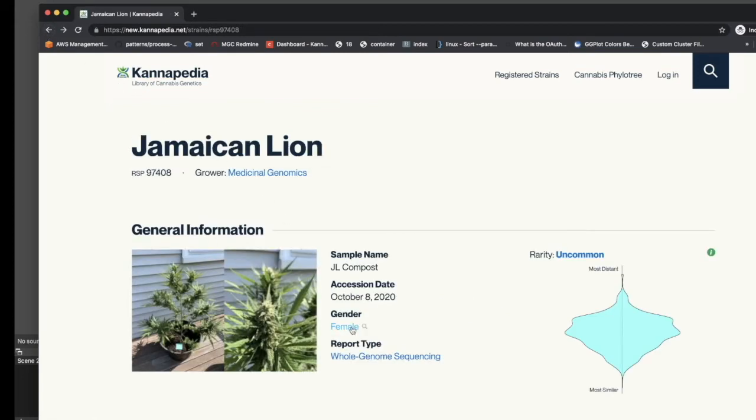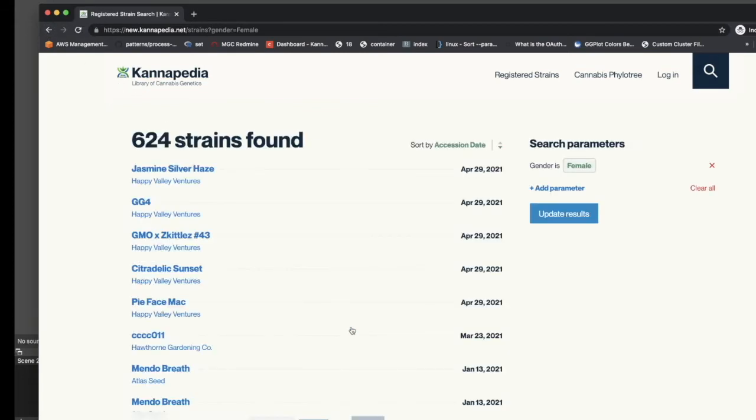For example, clicking on the Medicinal Genomics link will give us all samples where Medicinal Genomics is the submitter. Whereas, clicking on the Gender Female link will give us all samples in the database where the plant sex was reported as being female by the submitter.